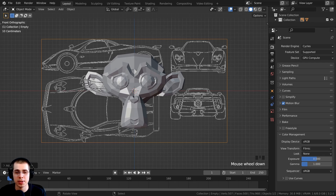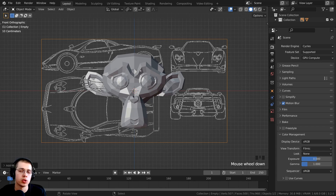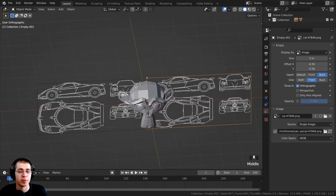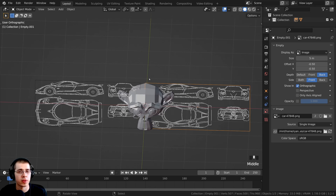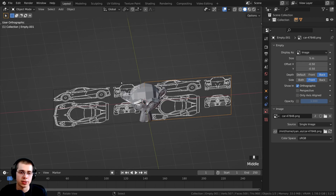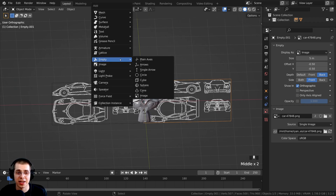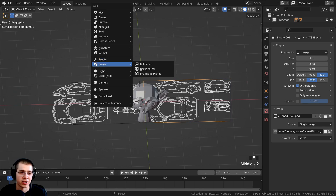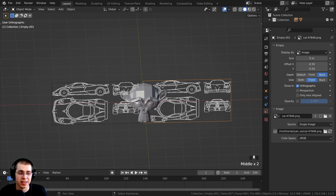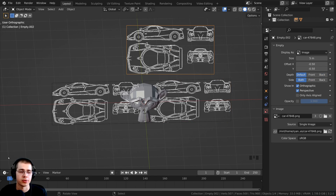In this case, it is one image that has the front, back, top, and side, but you can also add in multiple images with all the different views. There is also another way to add in references: instead of pressing Shift+A and going to Image, you can just click and drag and drop the image into Blender from your file browser.